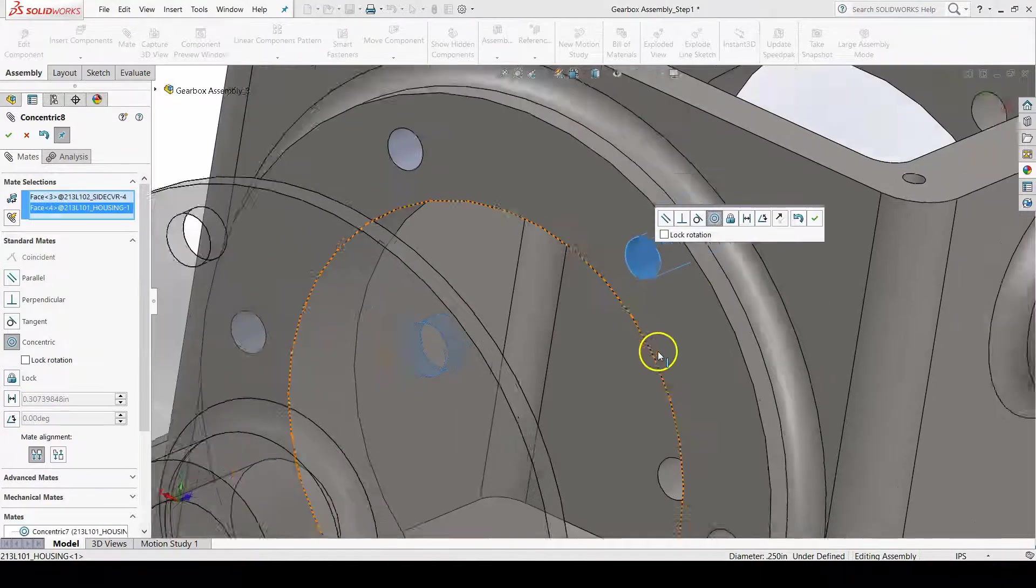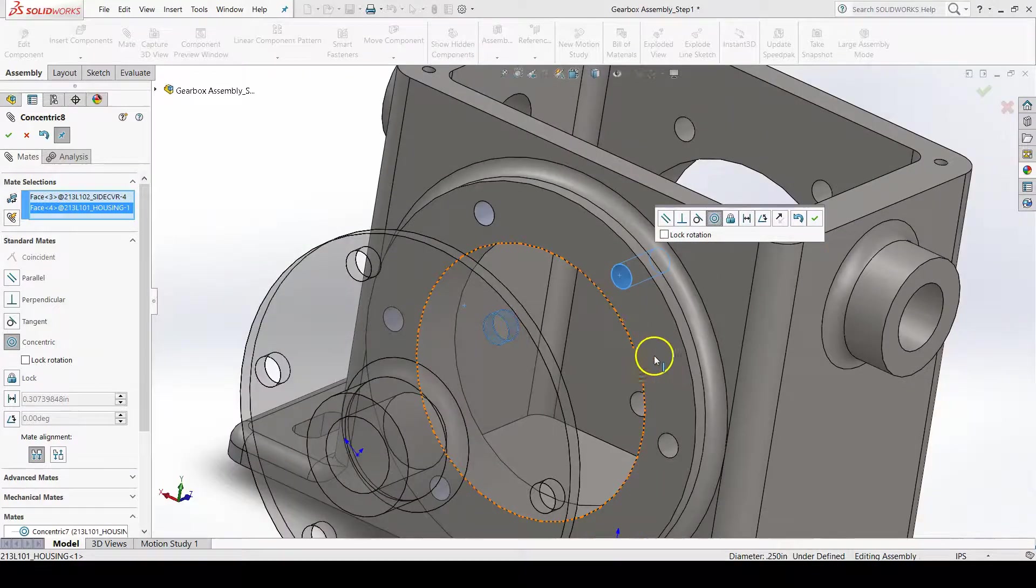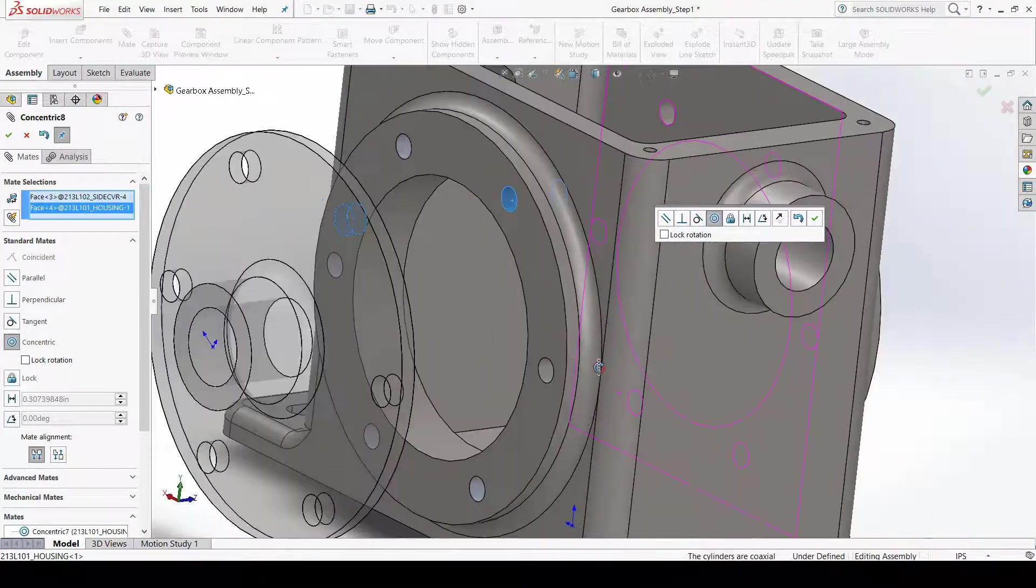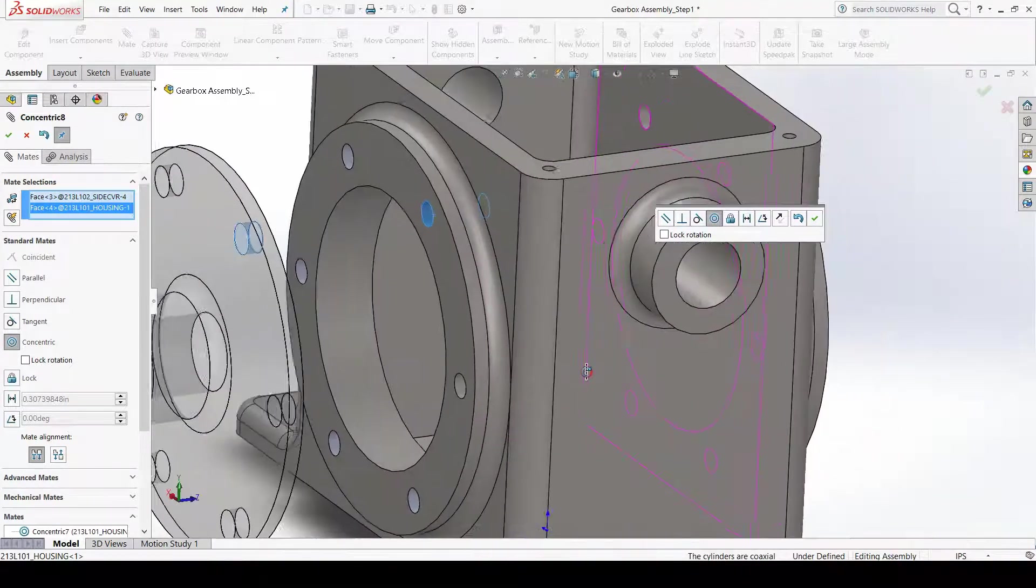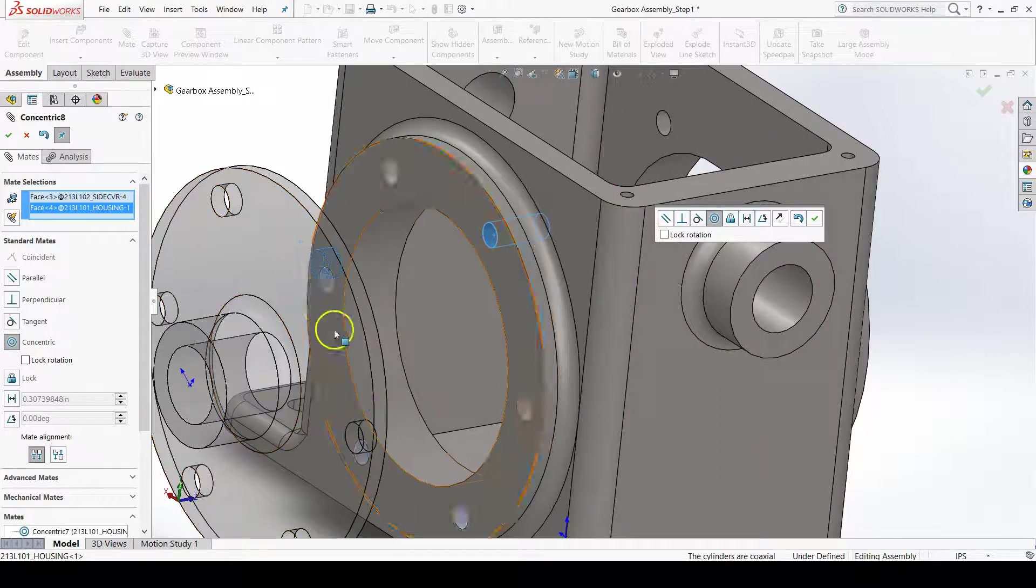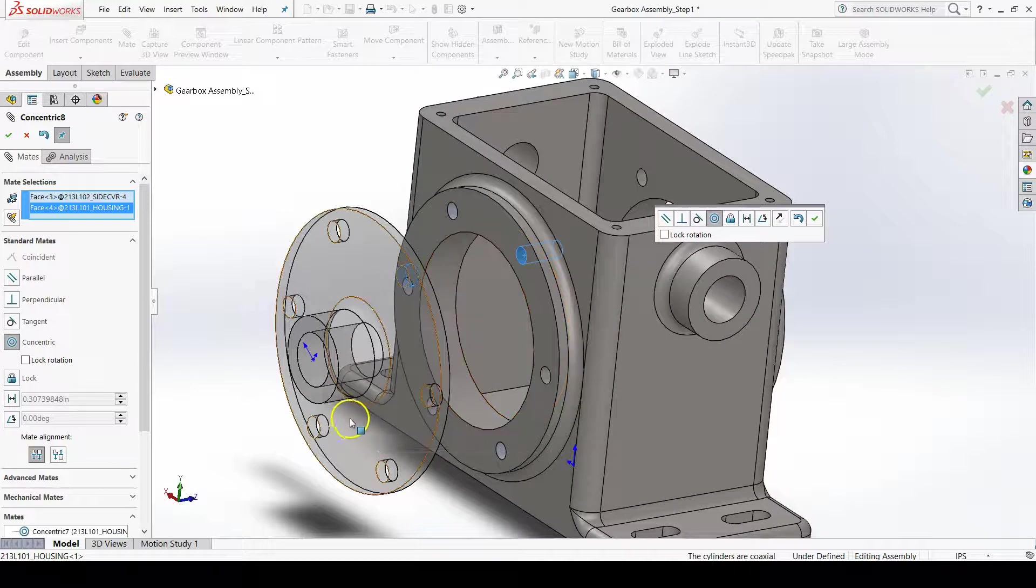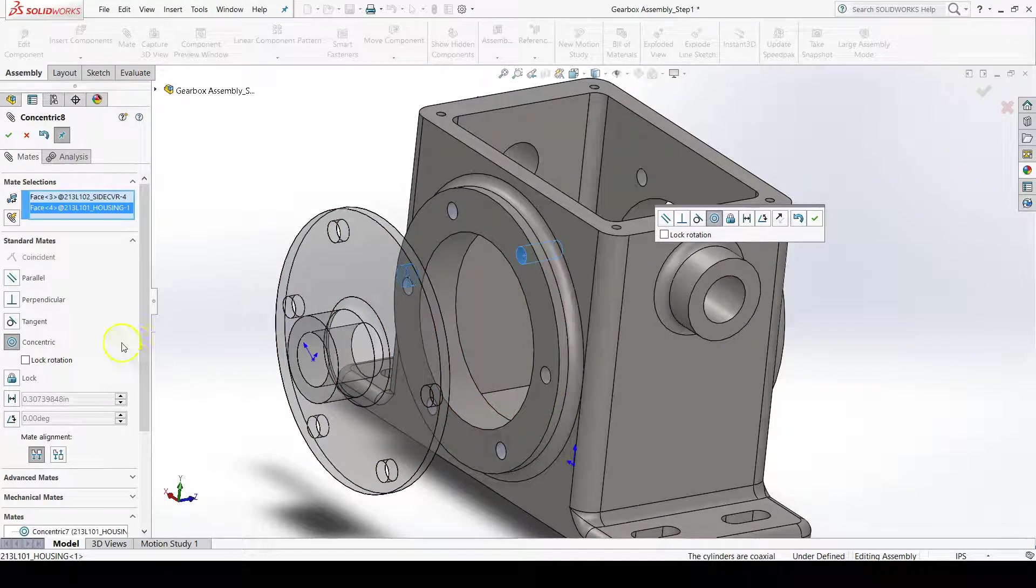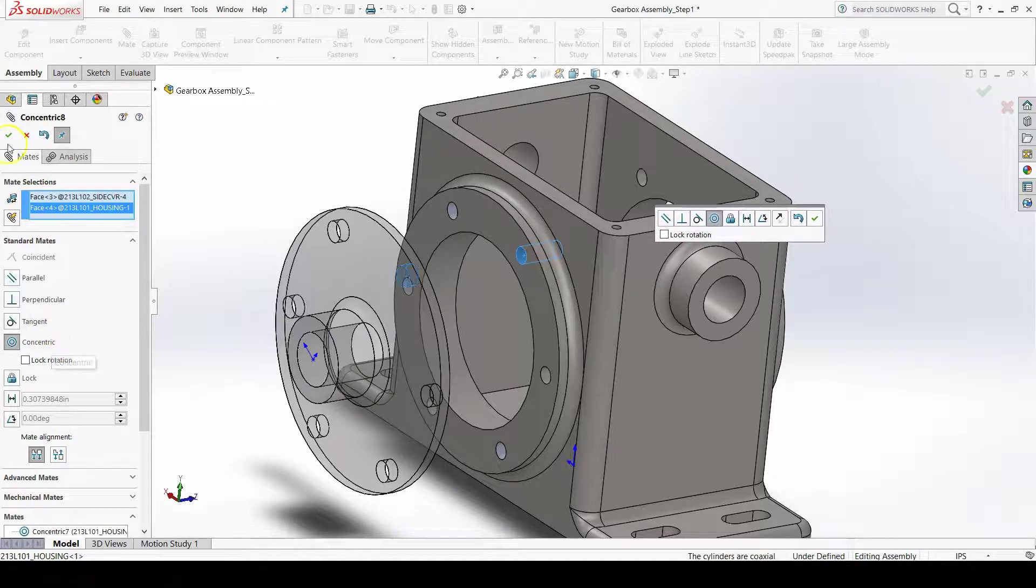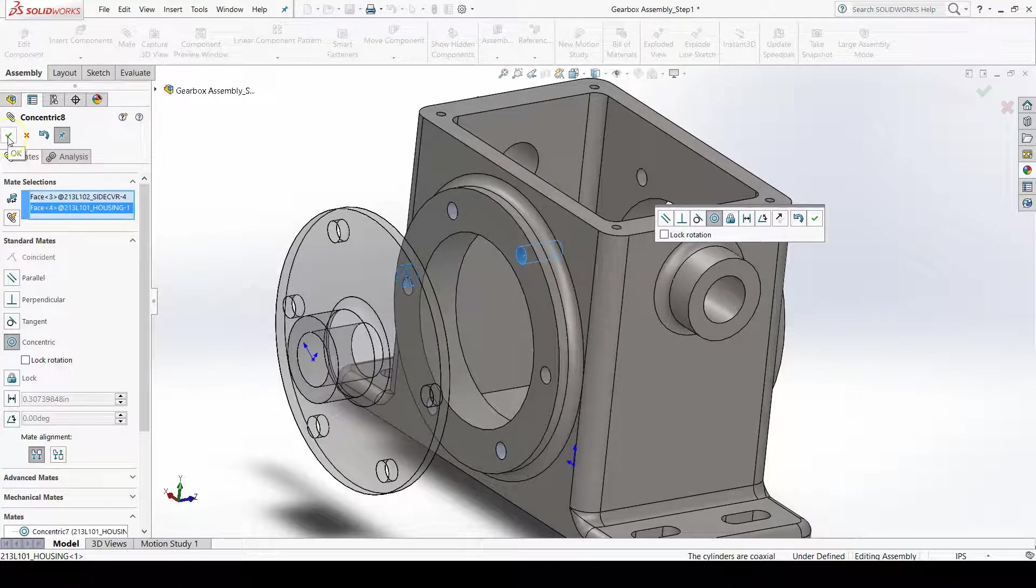Concentric mate is automatically selected because the two faces that I selected were cylindrical, so it automatically assumes that I wanted a concentric mate, which I did. Press OK to confirm this mate selection.